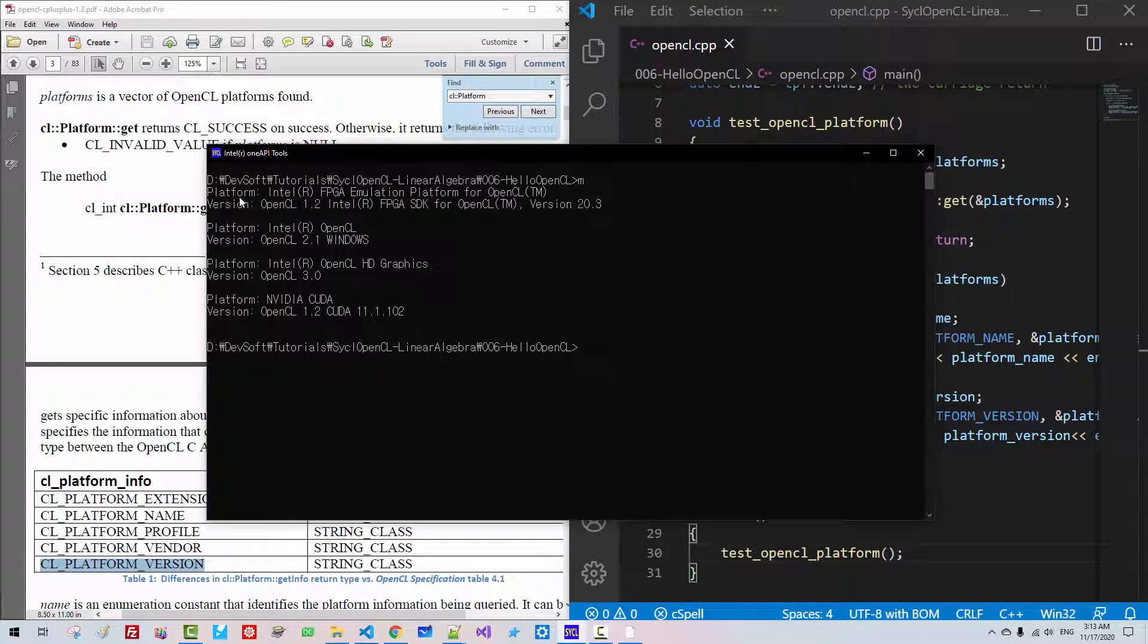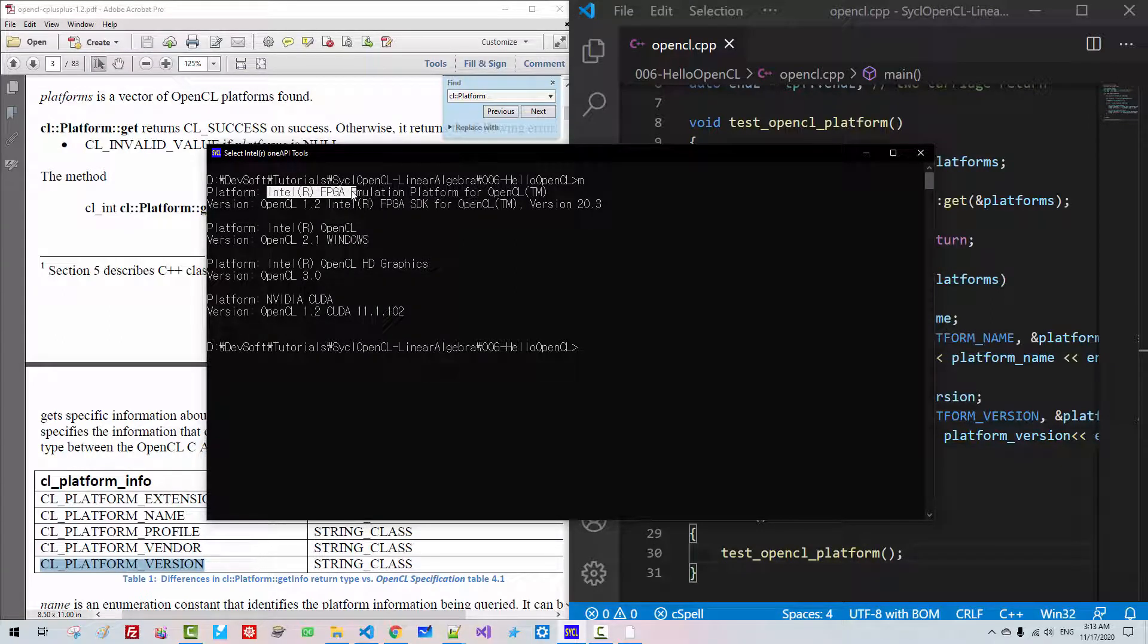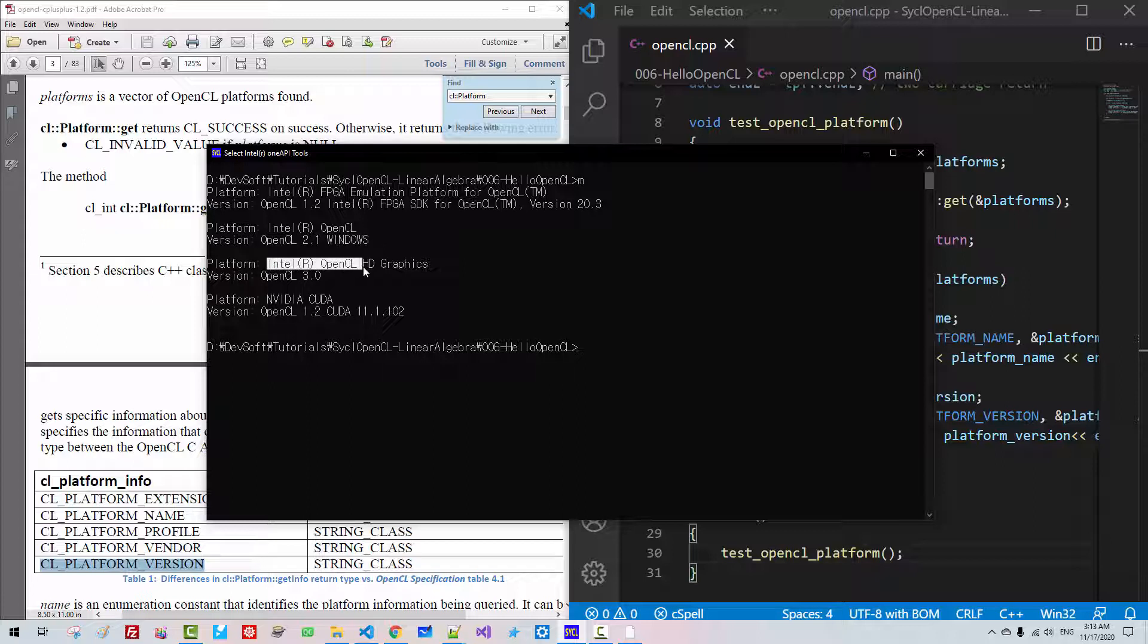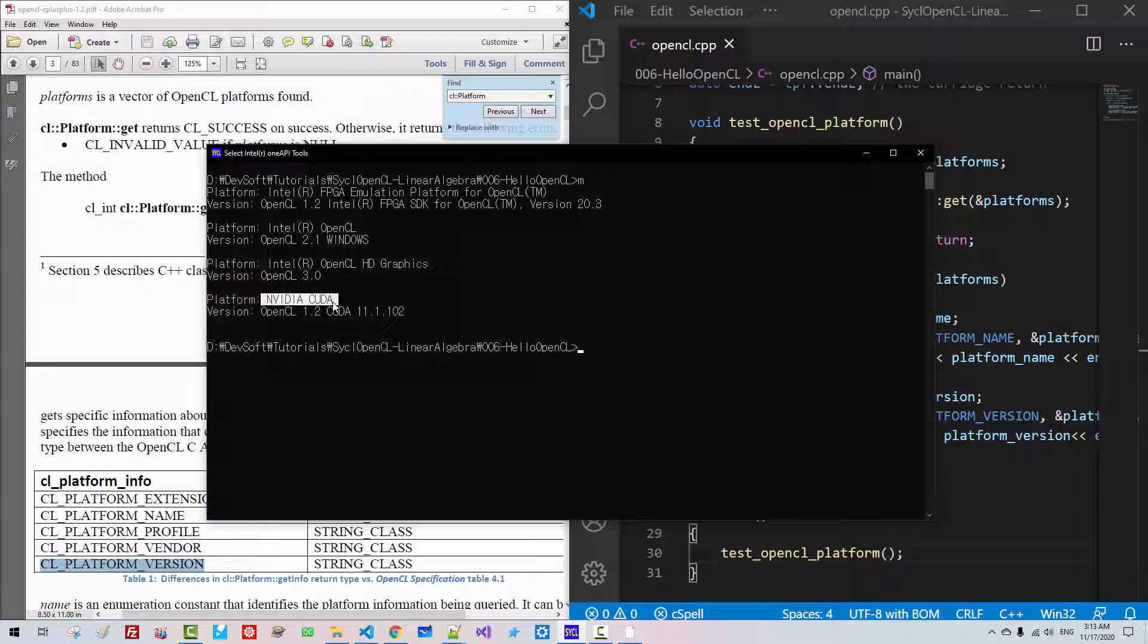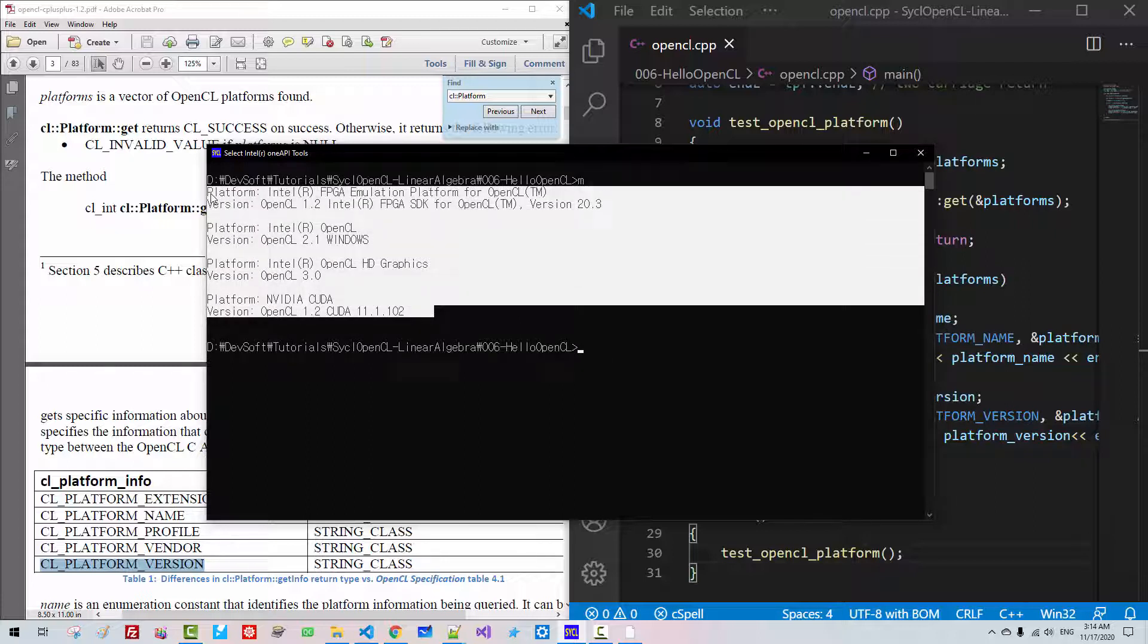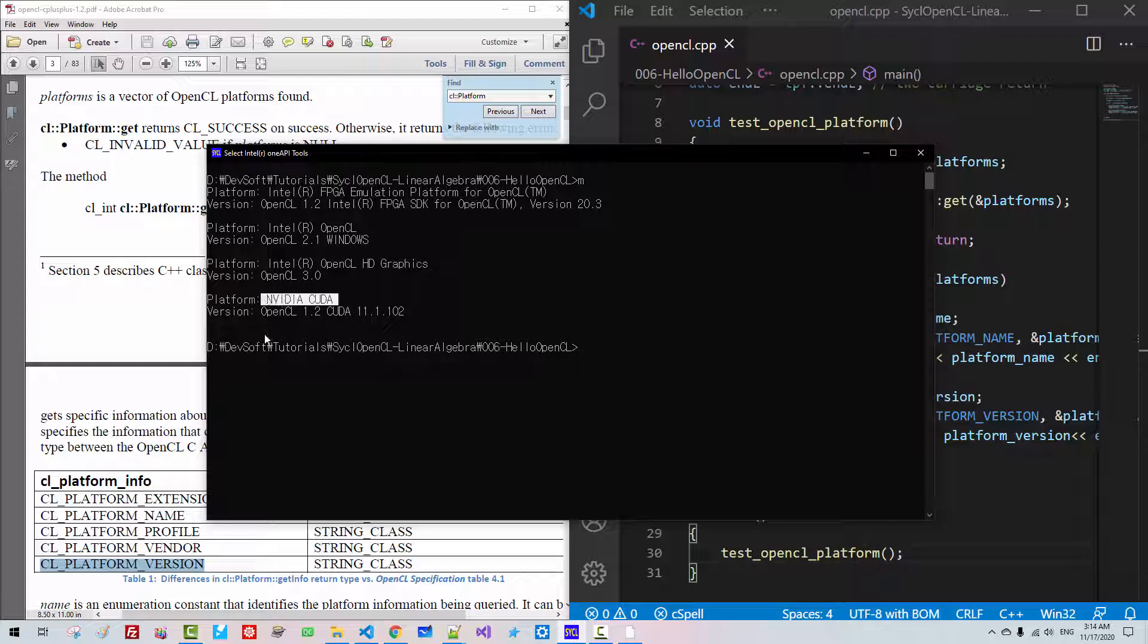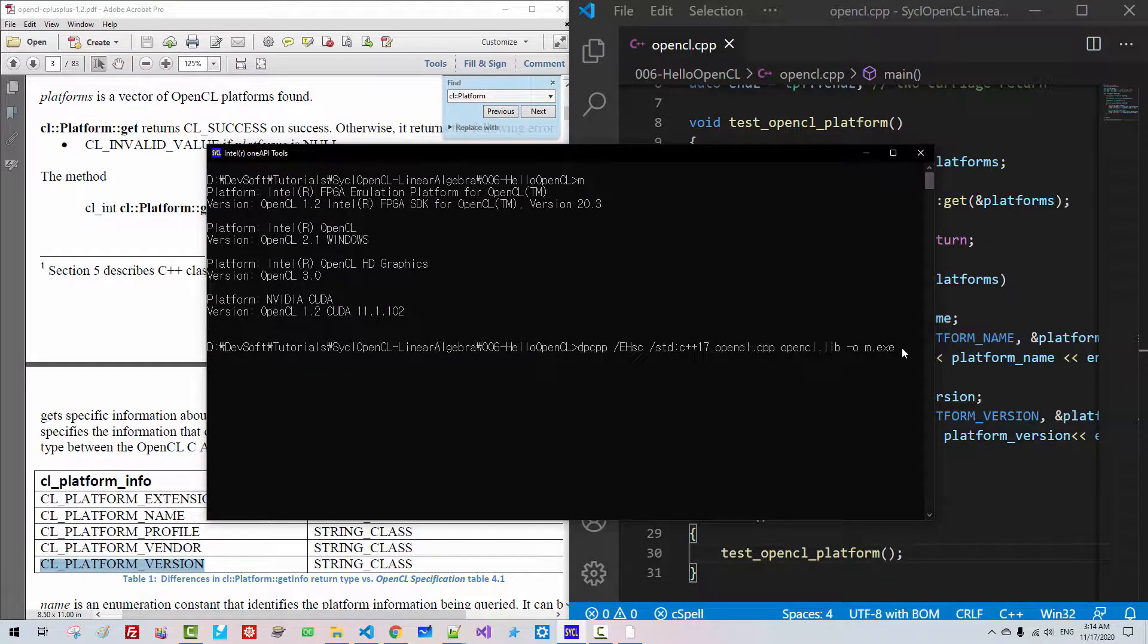CLSM. So Platform Intel FPGA Emulation Platform for OpenCL, version OpenCL version 1.2. Platform Intel OpenCL, OpenCL version 2.1 Windows. Platform Intel OpenCL HD Graphics, OpenCL version 3.0. NVIDIA CUDA, OpenCL version 1.2, CUDA 11.1.102. We listed all platform and version available on my machine. This is CPU platform. This is Intel Graphics GPU. This is CUDA GPU. I will copy this string.